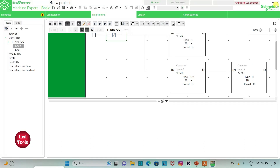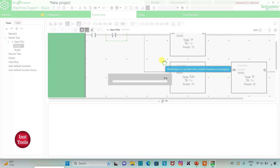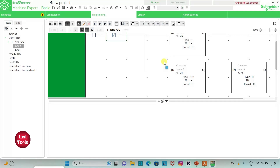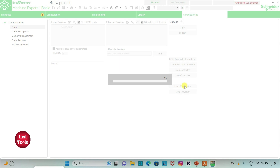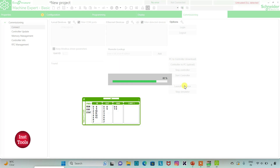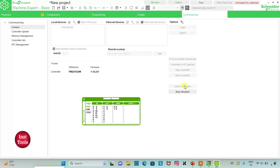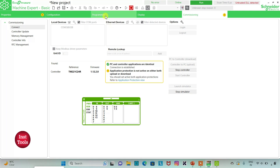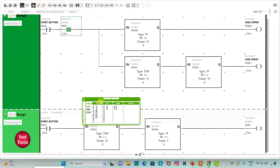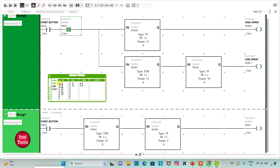I will exit full screen mode, then compile the program. Then I will go to Commissioning and launch the simulator. After the controller starts — click OK — I will go to programming and click on full screen mode. When I turn on the start button, high spray will be active for 15 seconds.